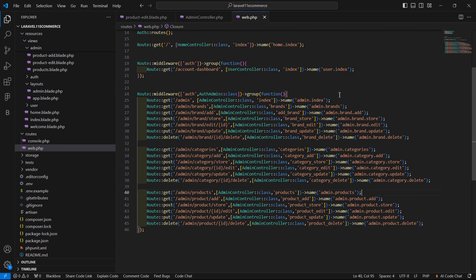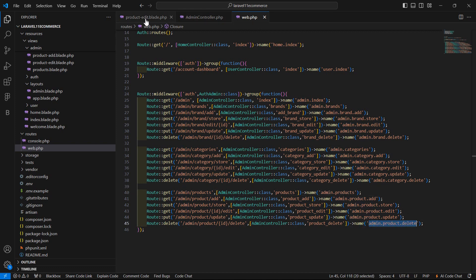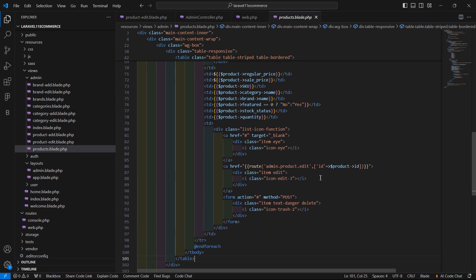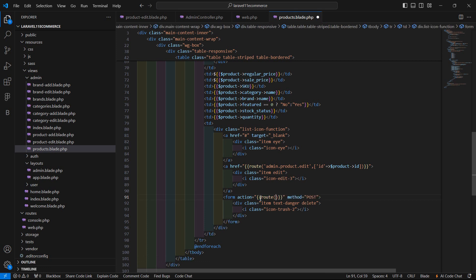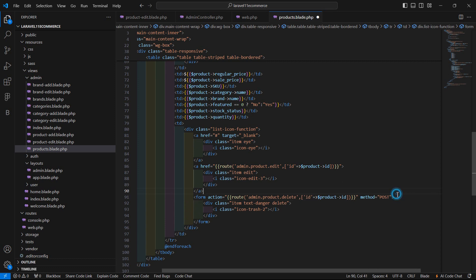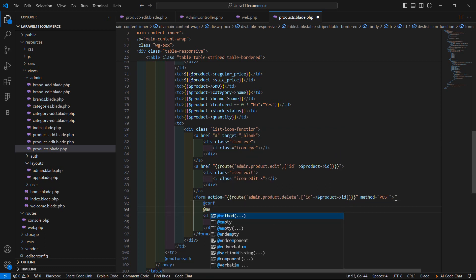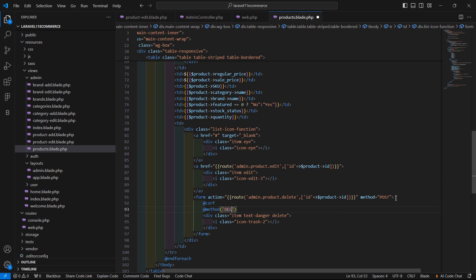Copy this route name and go to the admin products page — inside the admin folder, products.blade.php. Add a link inside the form passing the route admin.product.delete with the id parameter: ['id' => $product]. Also pass the @method directive with the method name DELETE.